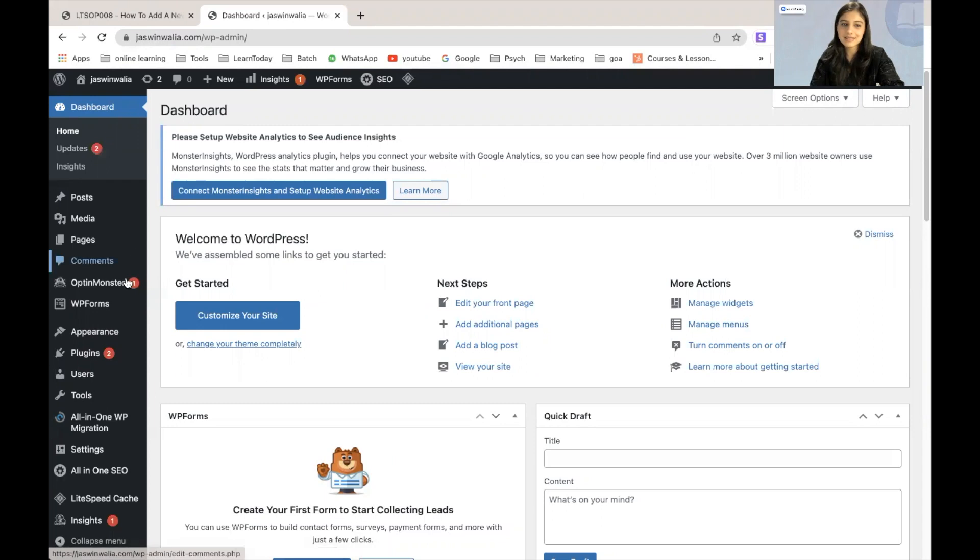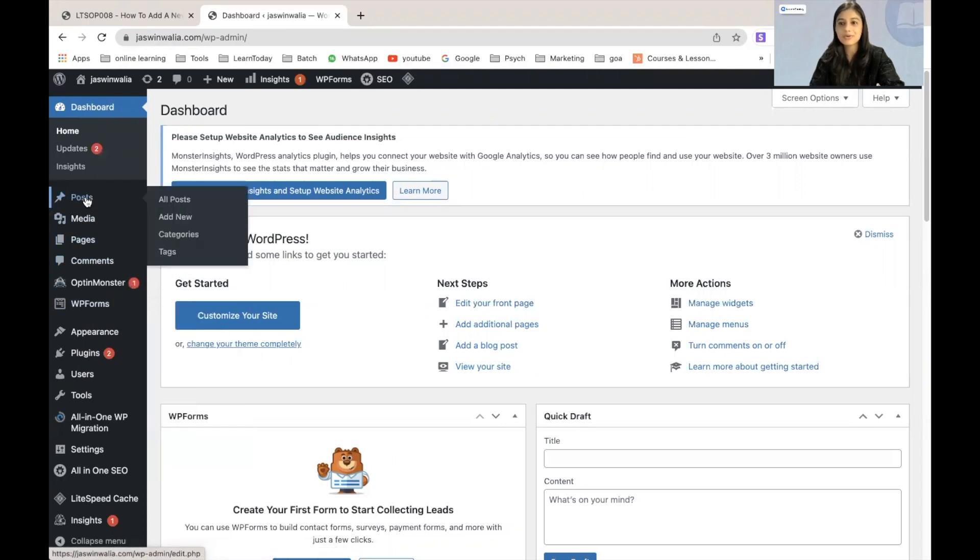in the left sidebar you just have to hover your cursor over your post and you will find add new as an option.